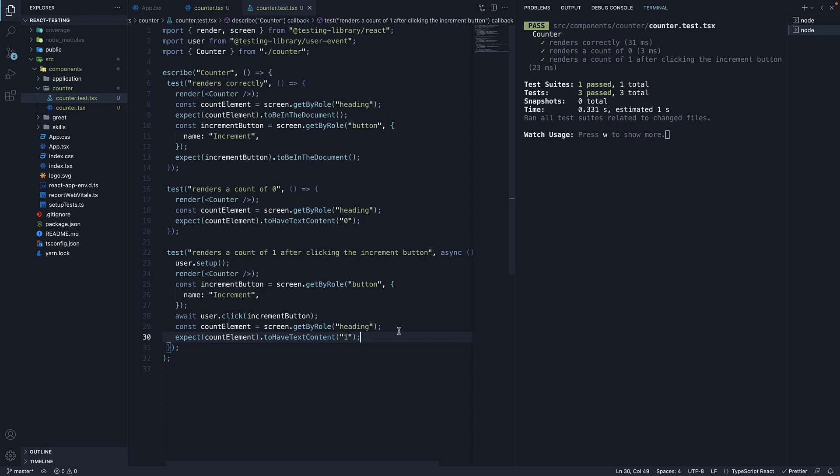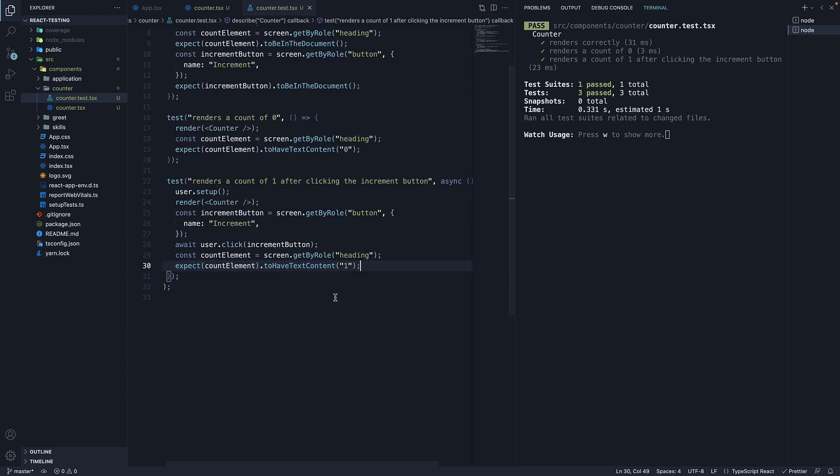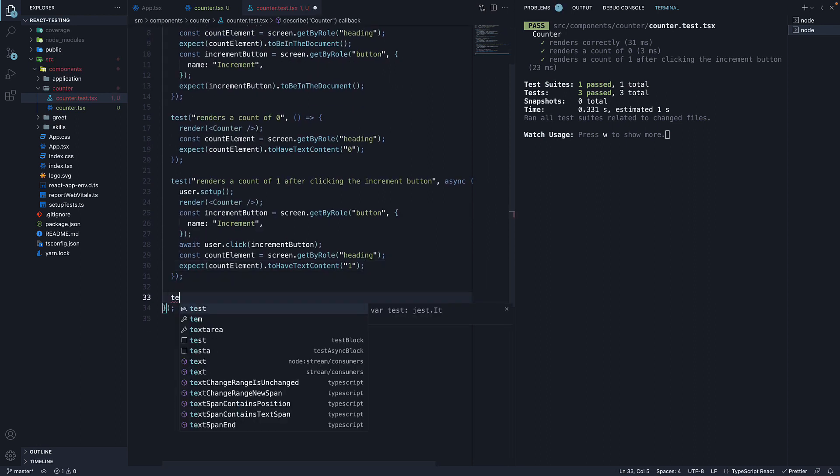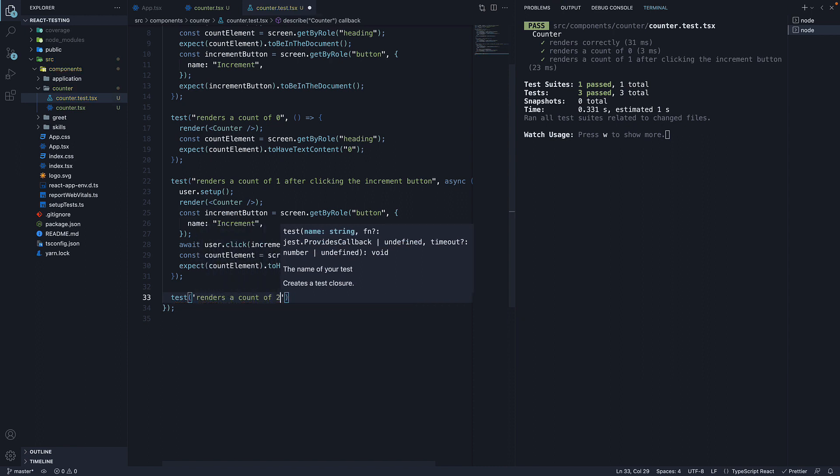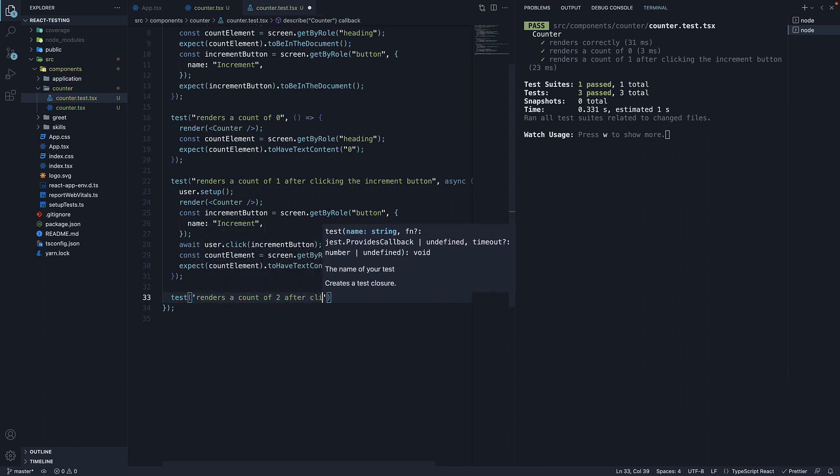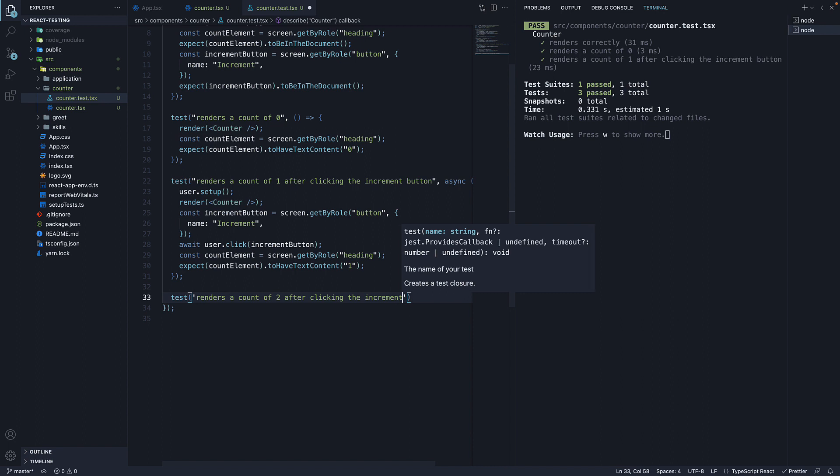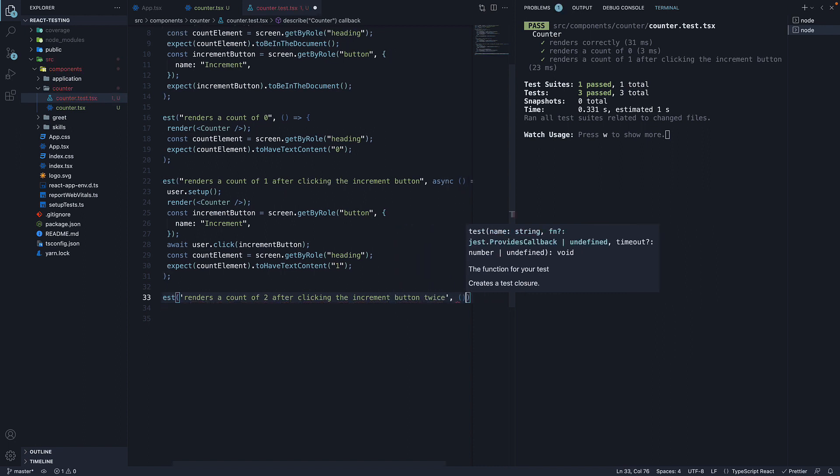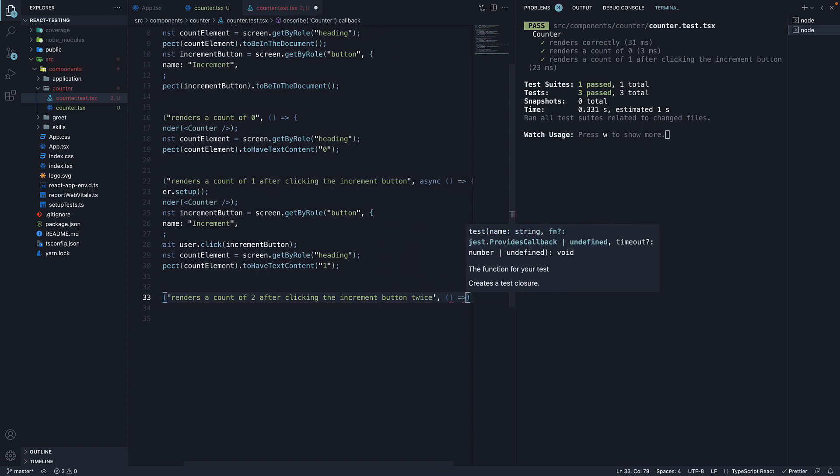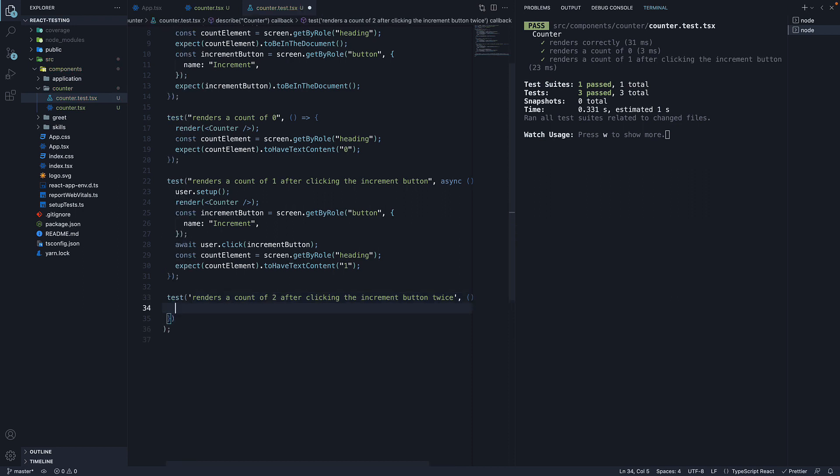I want you to make the following test pass. Test renders a count of 2 after clicking the increment button twice. And of course, we have an arrow function. Let me know in the comment section if you were able to do that.